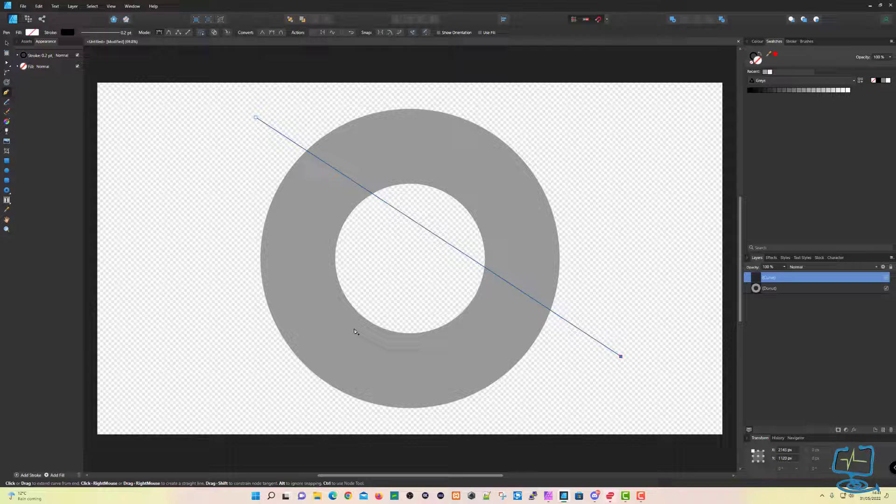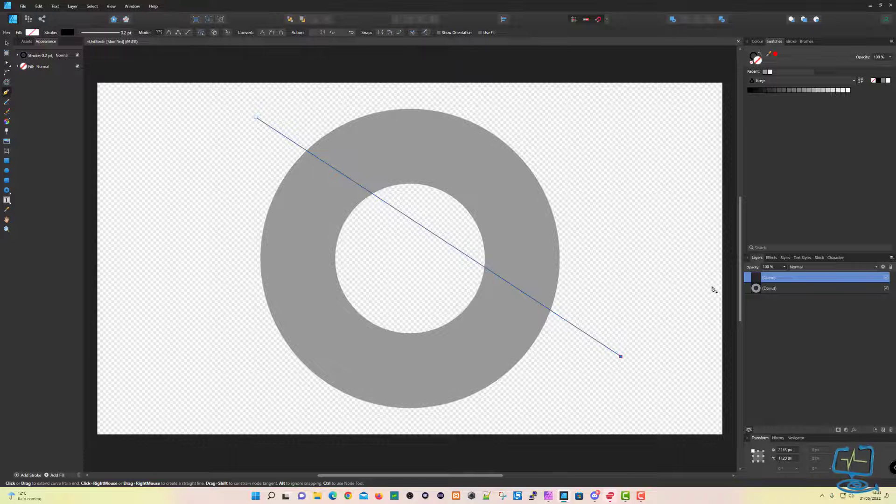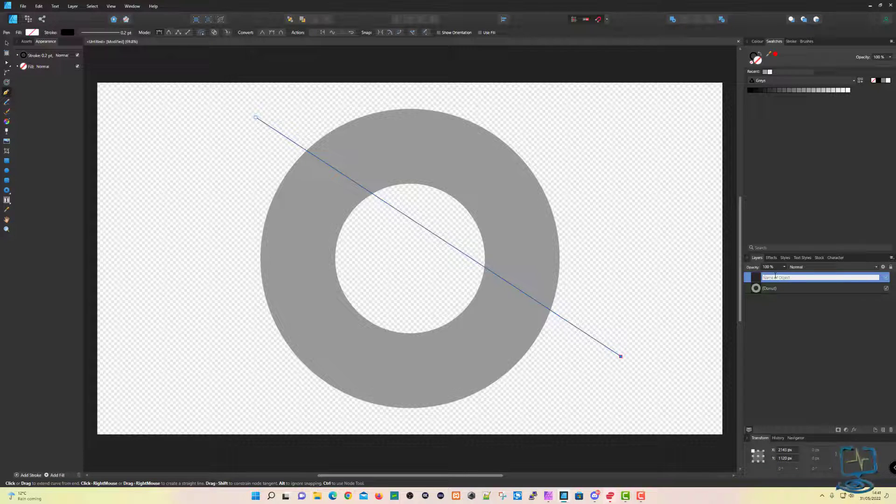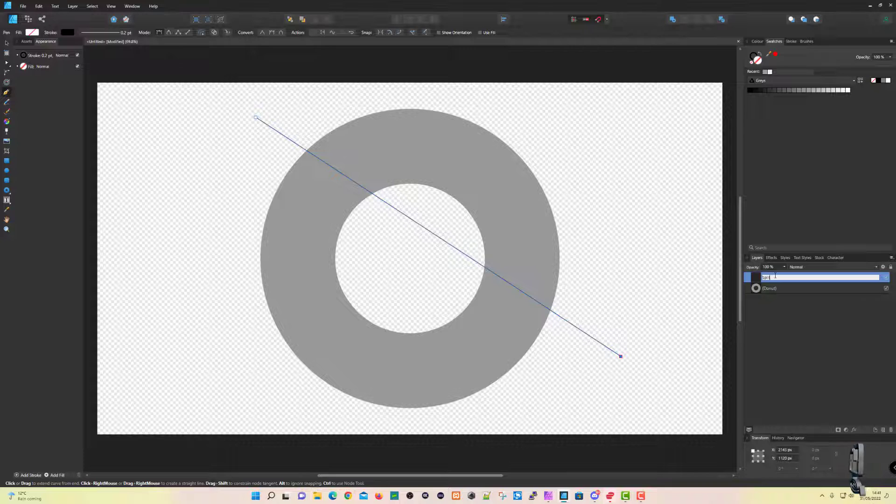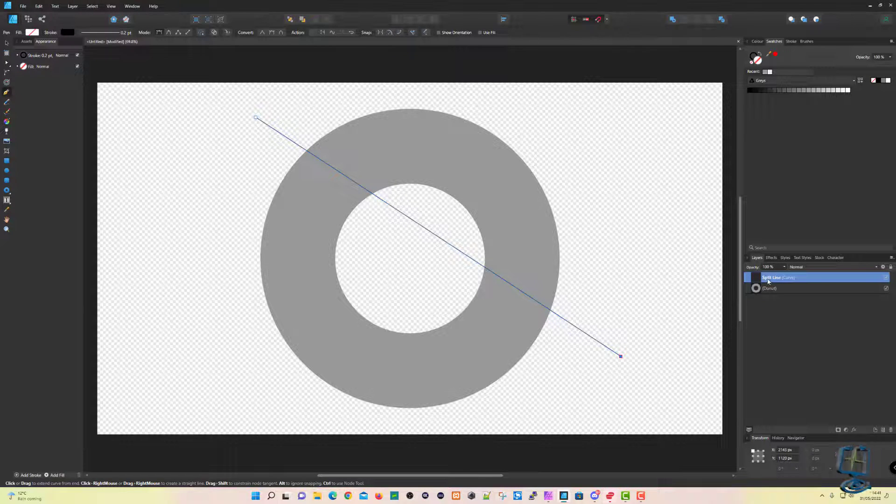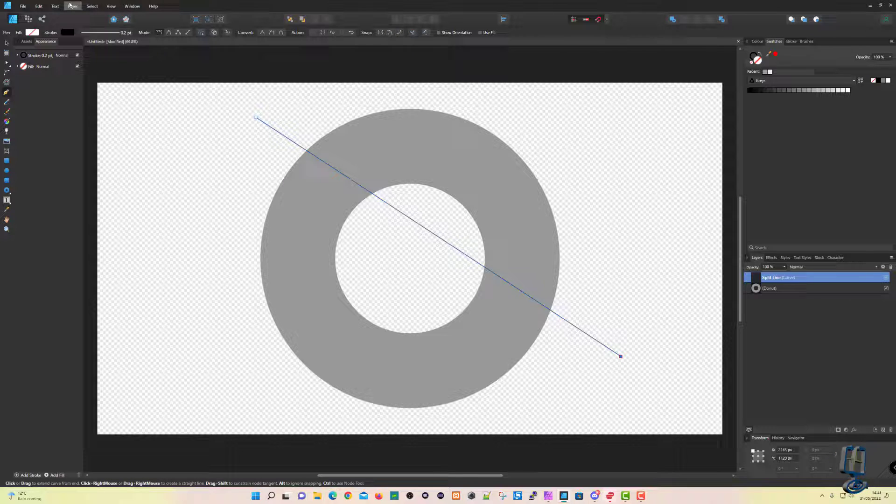We then need to go up to—I'll just name it just so you can see it. I mean, it will disappear once I do the expand selection, but that's the split line. That's where it's going to split the donut across the shape like so.